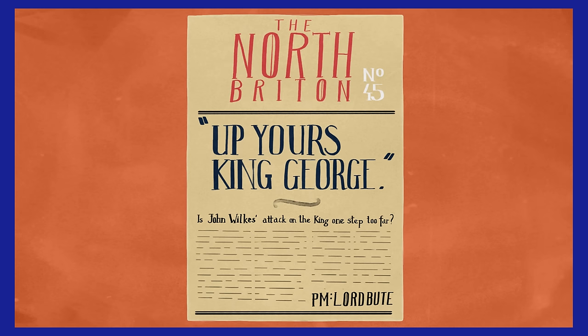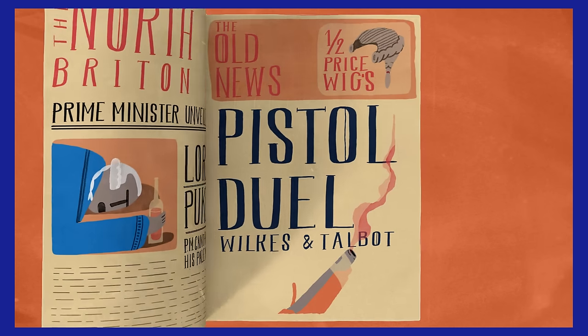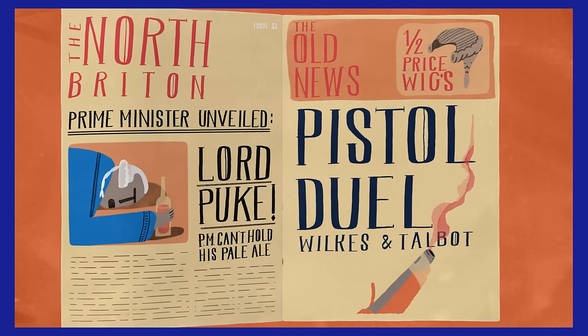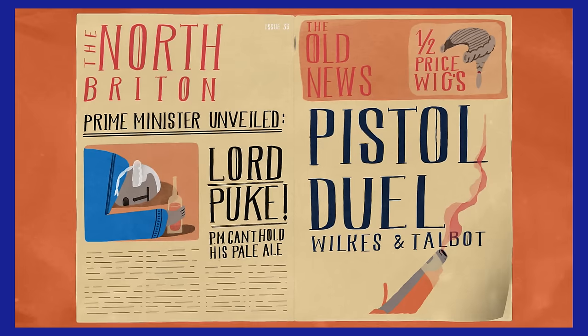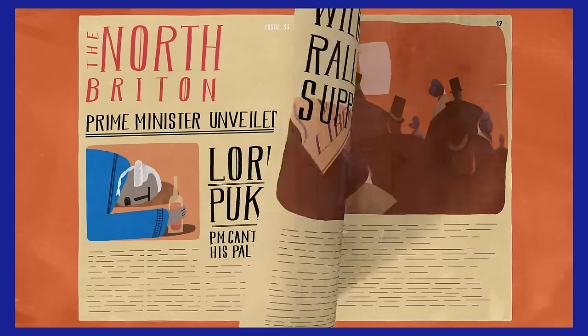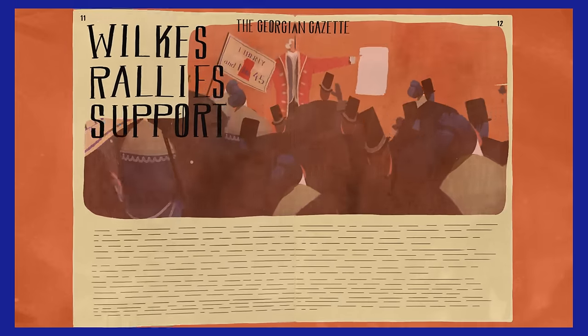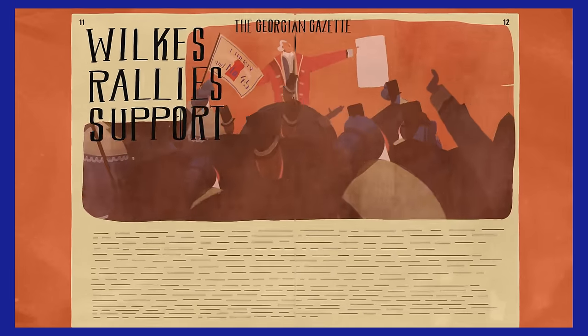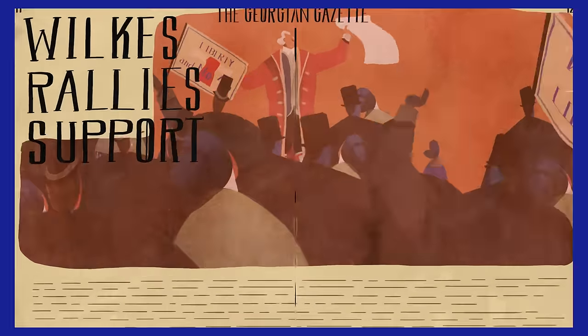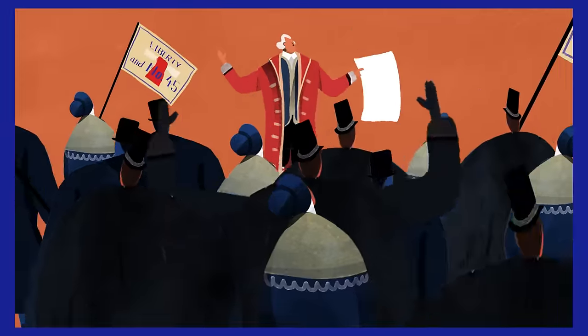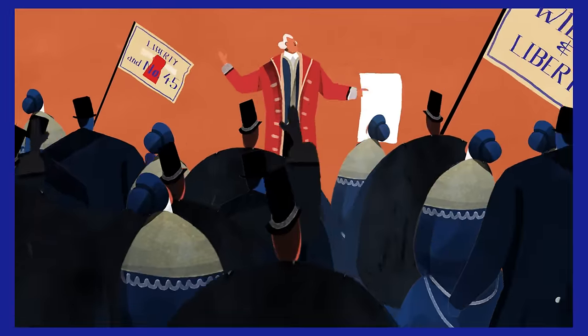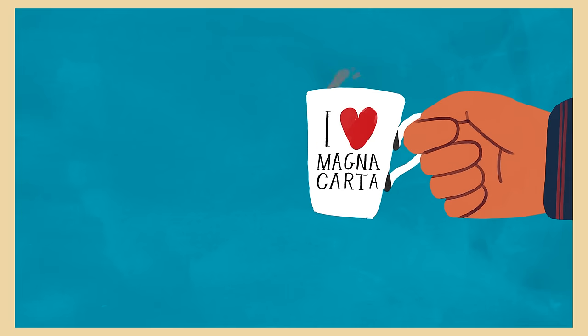When newspaper publisher John Wilkes was arrested for insulting King George III, he used Magna Carta to fight for his freedom. He claimed that ancient English liberties were under threat.